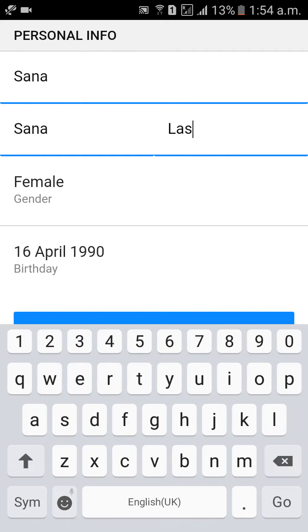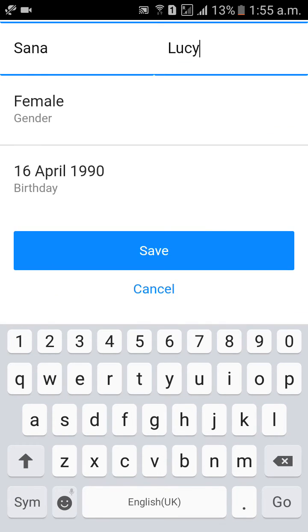I would like to change the last name from Lars to Lucy — L-U-C-Y — making it Sanalusi. Then click on Save.